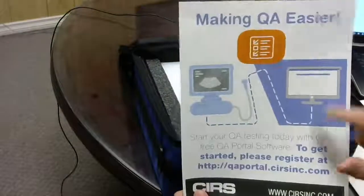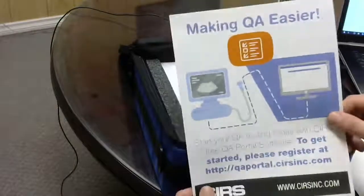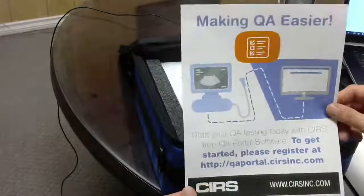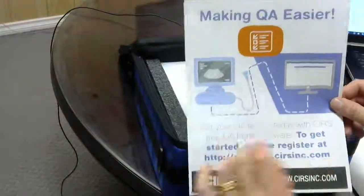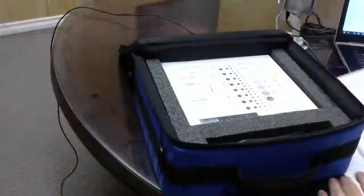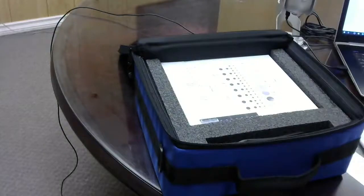And then, as I mentioned, the QA portal, which is something new. I'll probably do another separate video just on the QA software at a later date.